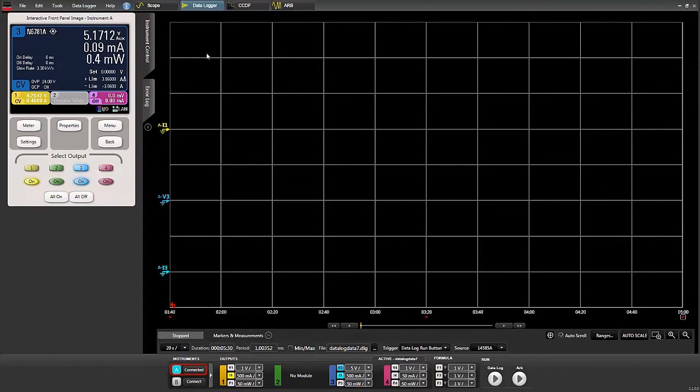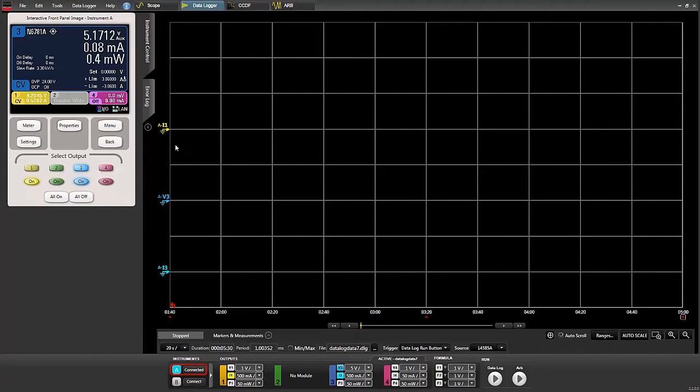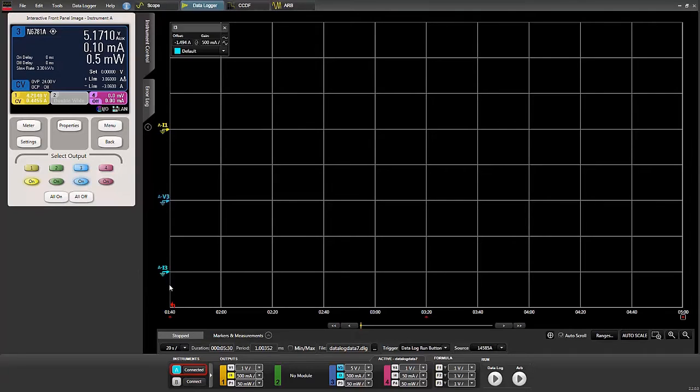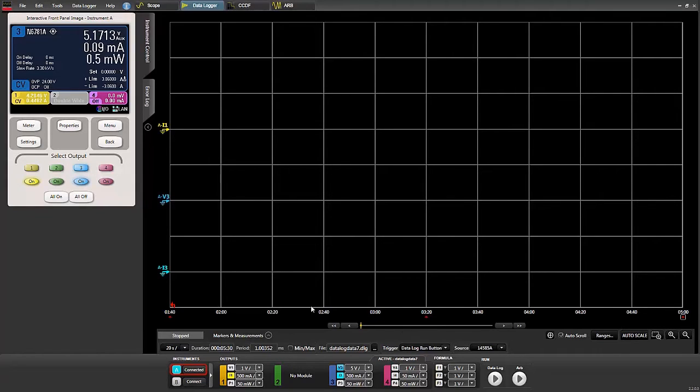I've also set up the data logger. We're going to take a five-minute measurement, and during this measurement we'll look at the current flowing from the N6785A to the tablet—that's the battery current. We'll also be looking at the voltage and current from the charger. We're using the data logger because this is a longer term measurement of five minutes, and we'll be able to see everything synchronized in time. We'll be able to see the interaction between the battery and the charger.